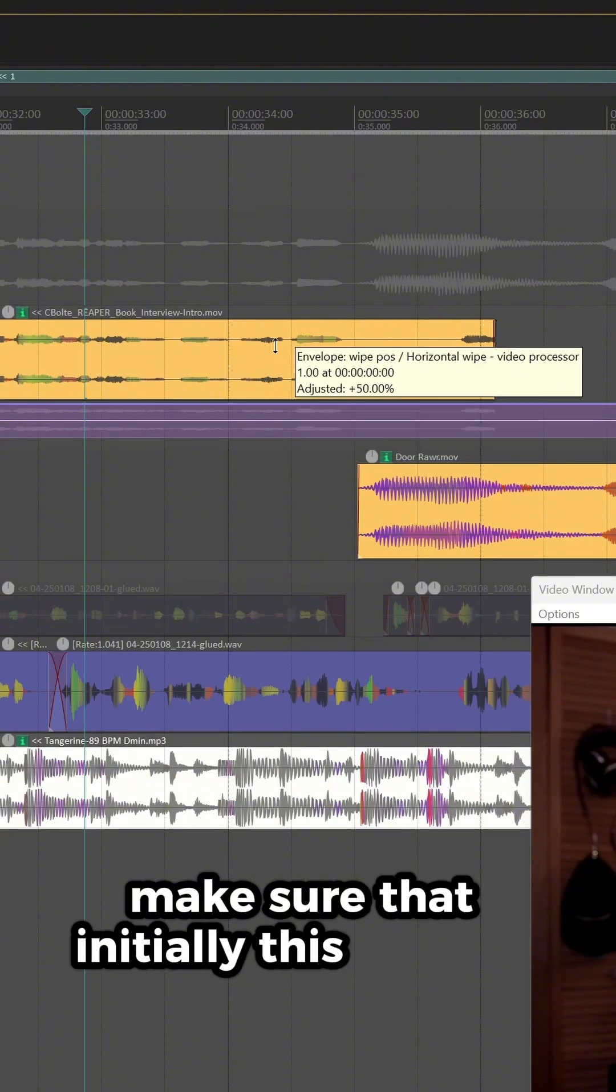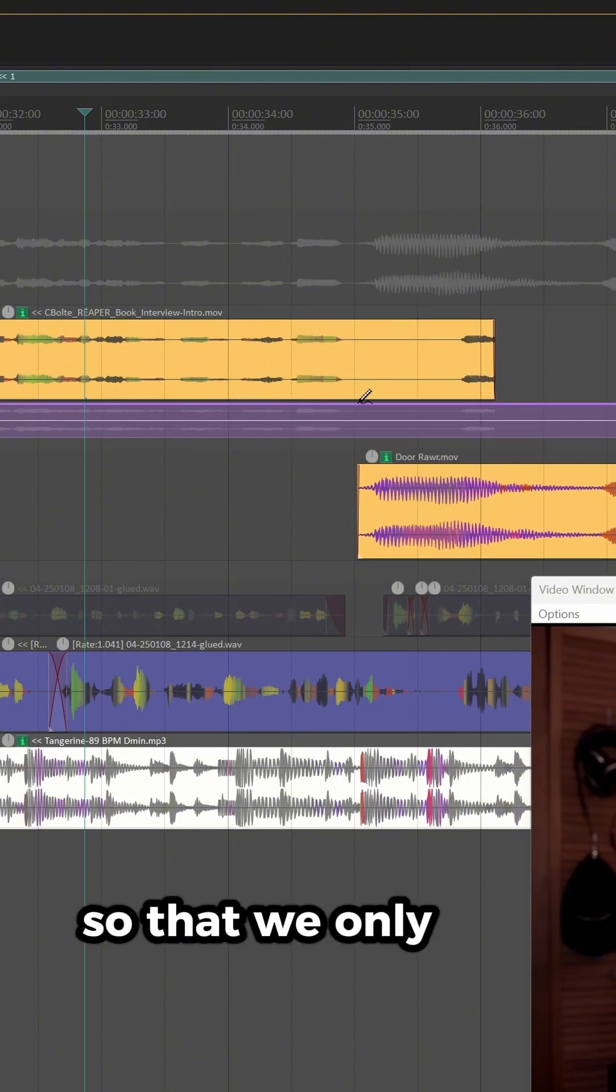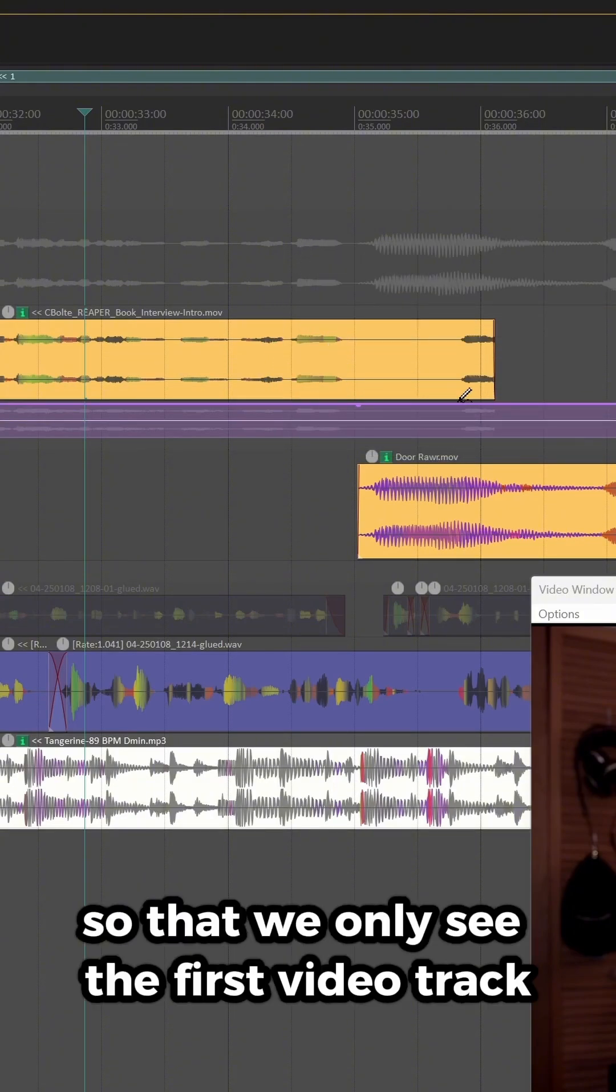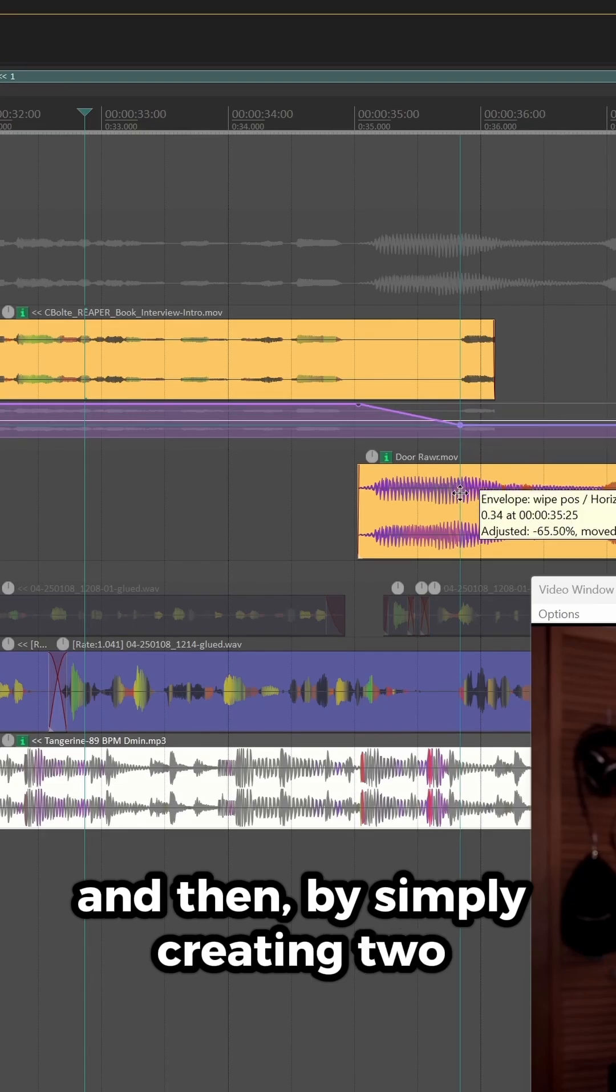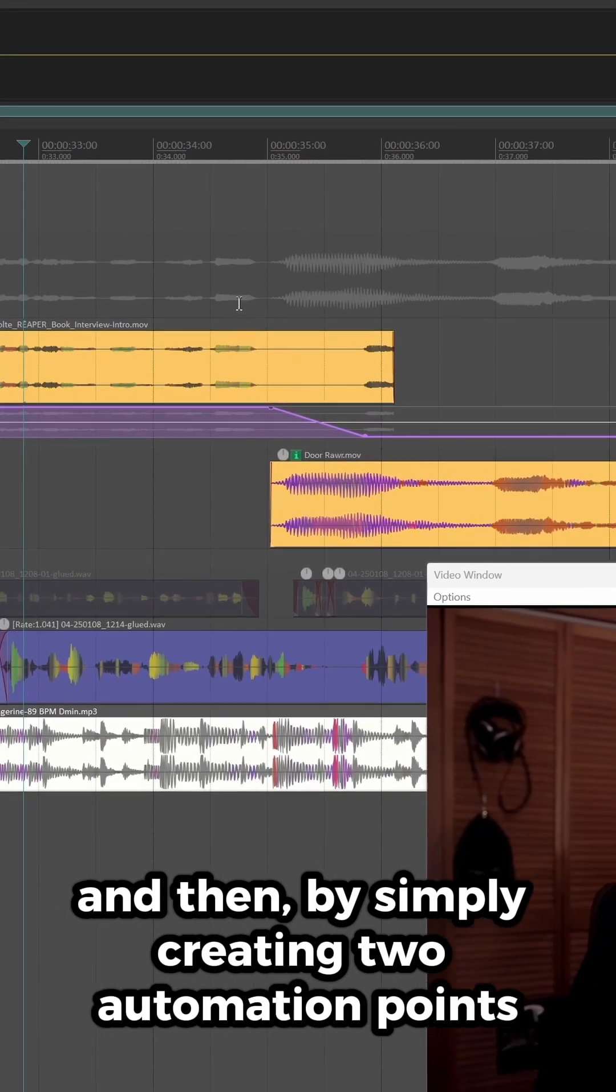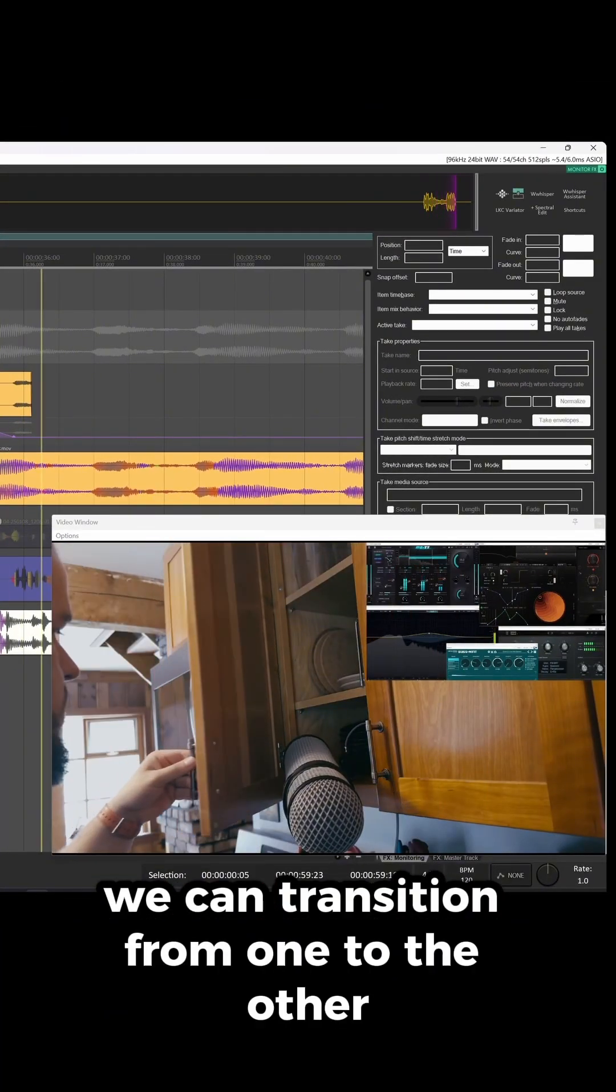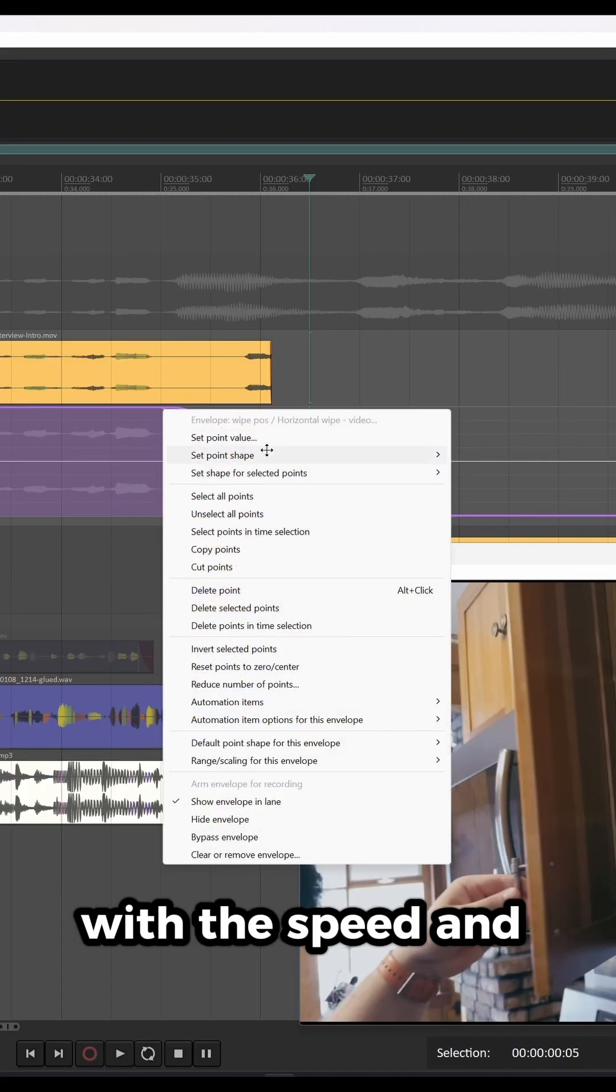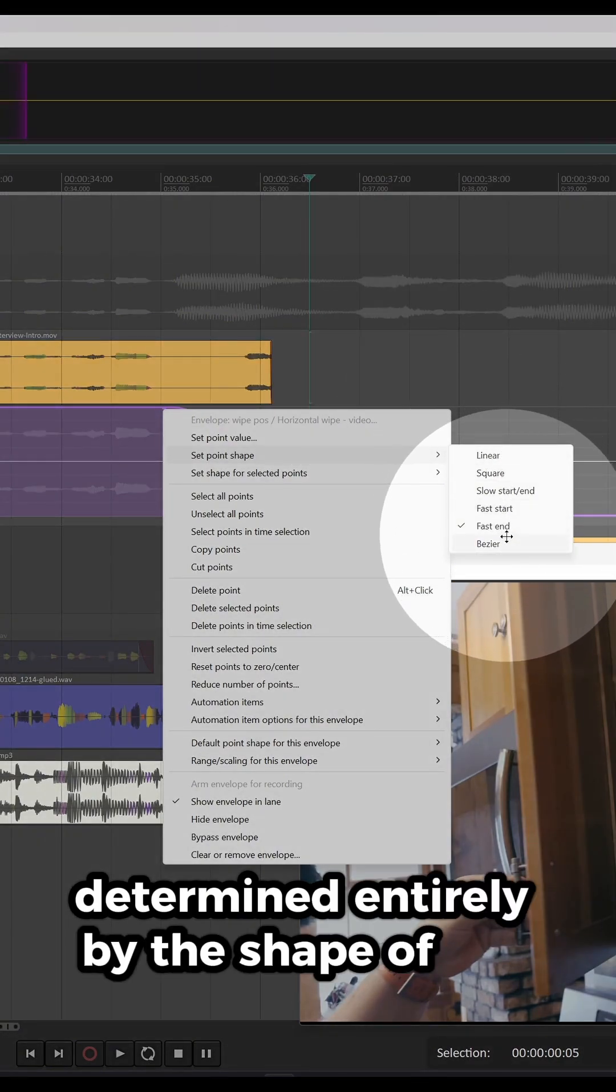Make sure that initially this value is set to 1, so that we only see the first video track, and then, by simply creating two automation points, we can transition from one to the other, with the speed and easing determined entirely by the shape of our curve.